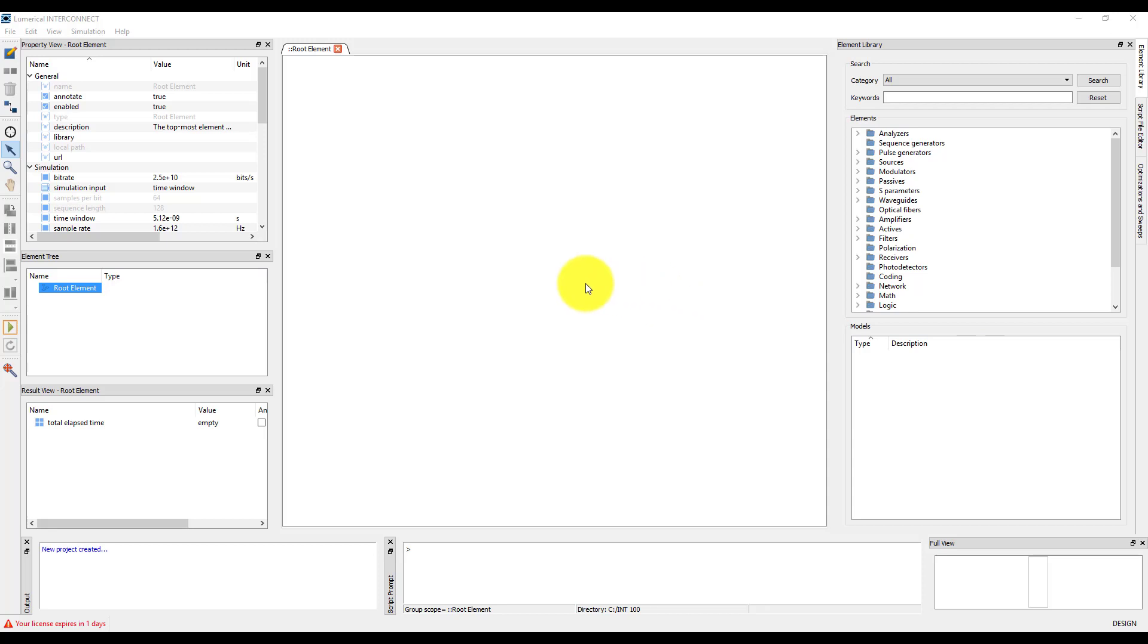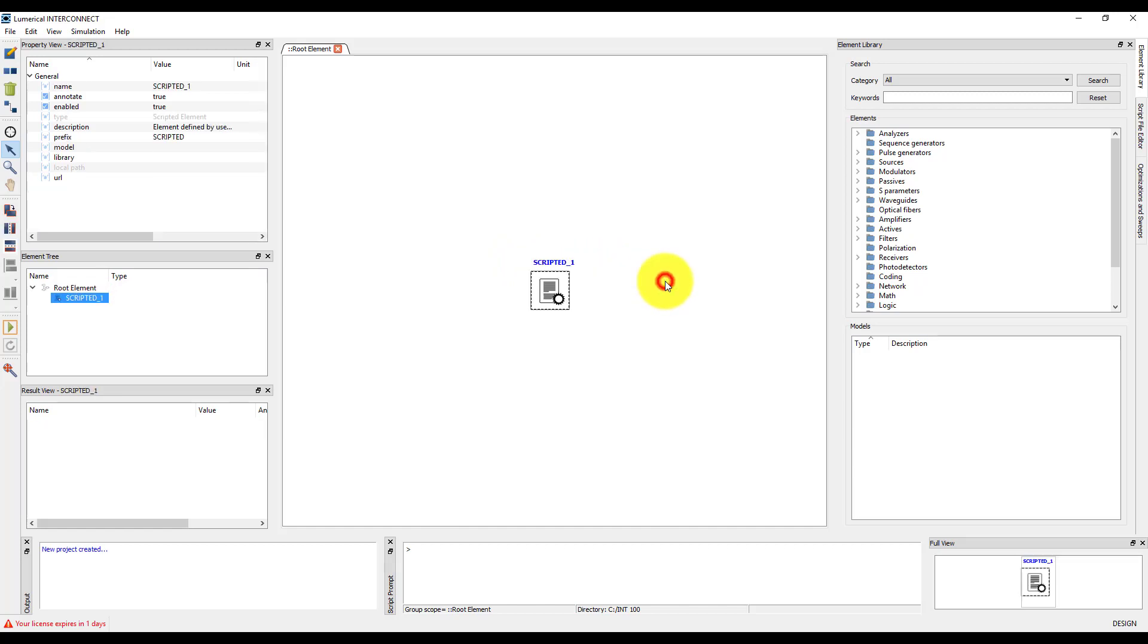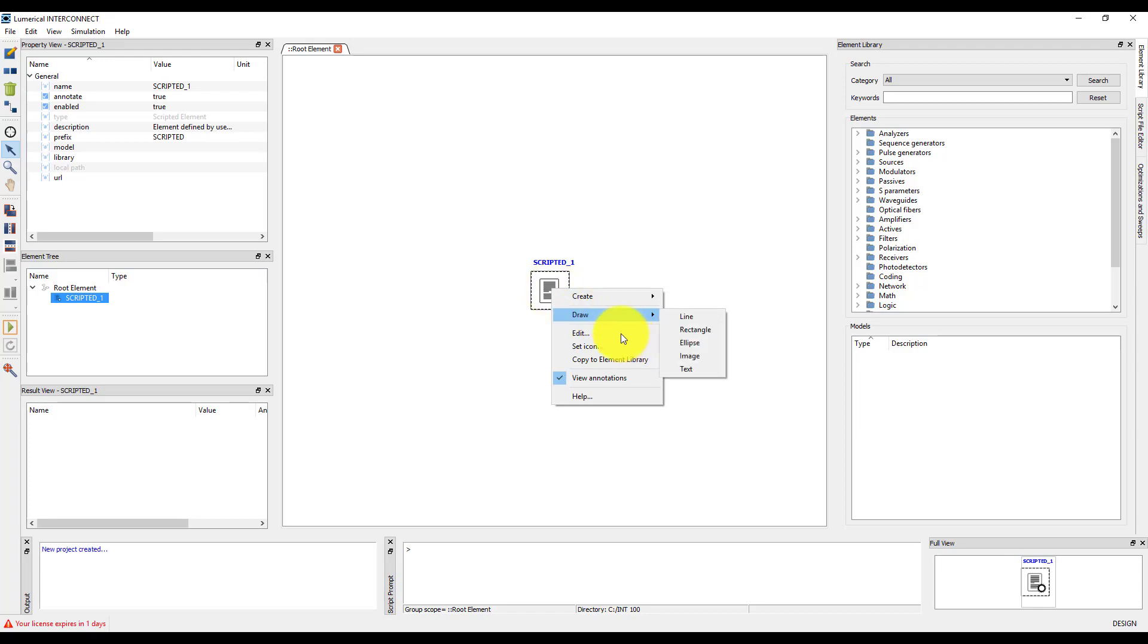To add a scripted element, right-click on the white space in the viewport and select Create Scripted Element. Right-click on the element and select Edit to open the Edit window.